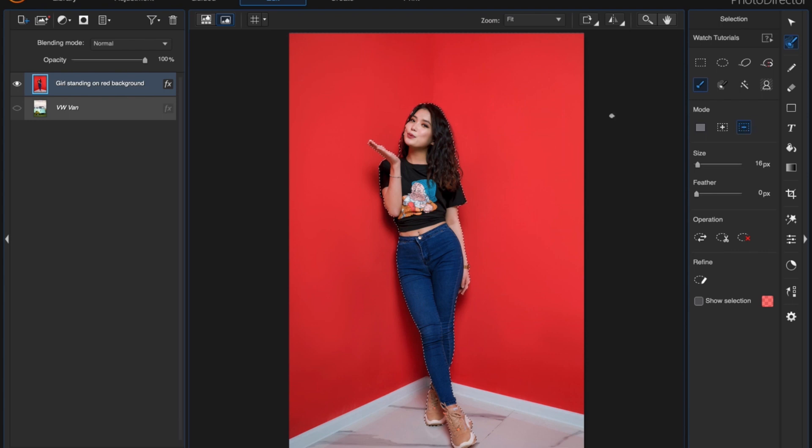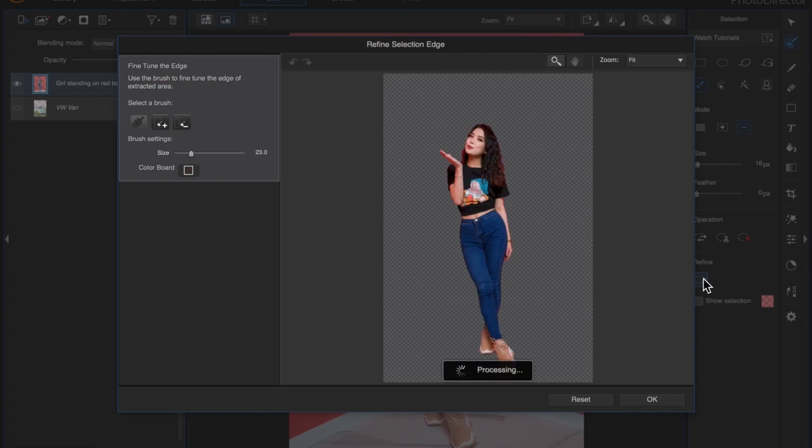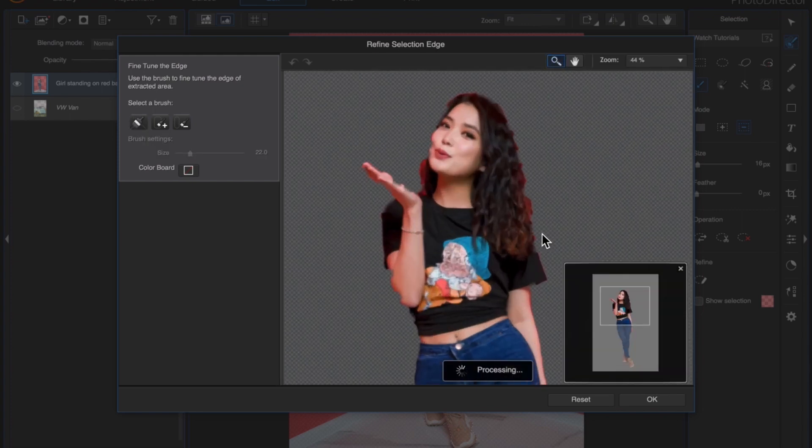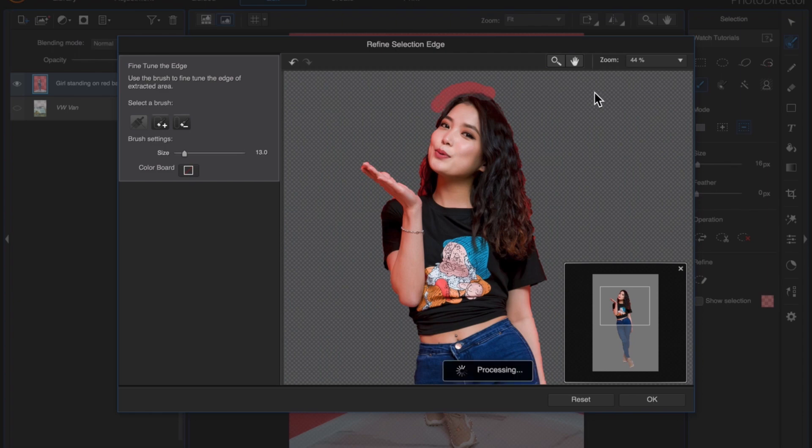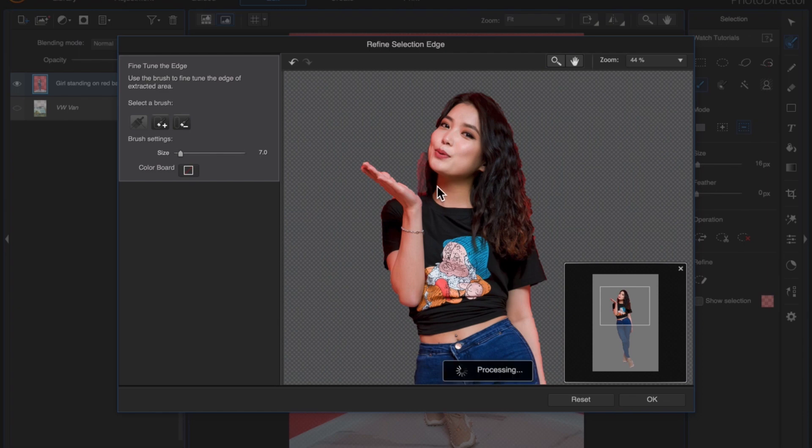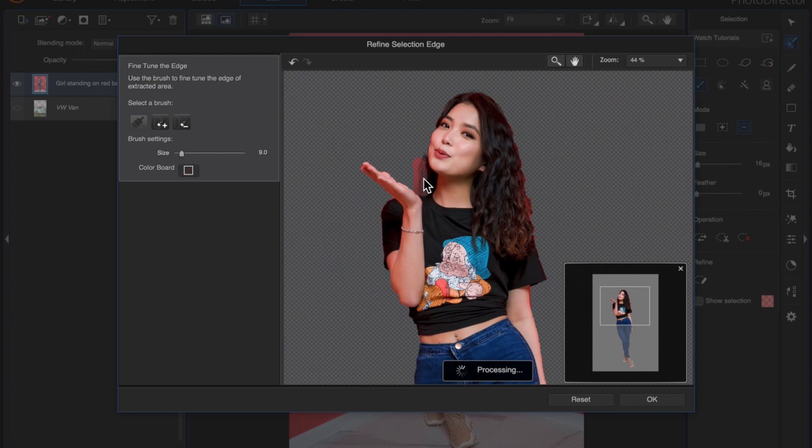So now that you have your selection, click on Refine and then just click over on that brush tool to the left and then just drag your cursor around the edge of the area that you're trying to refine the edge on. You can see there's a lot of red. This just kind of takes that red out and keeps the hair in place. Photo Director does a pretty good job with this. I was surprised. So that's just processing.